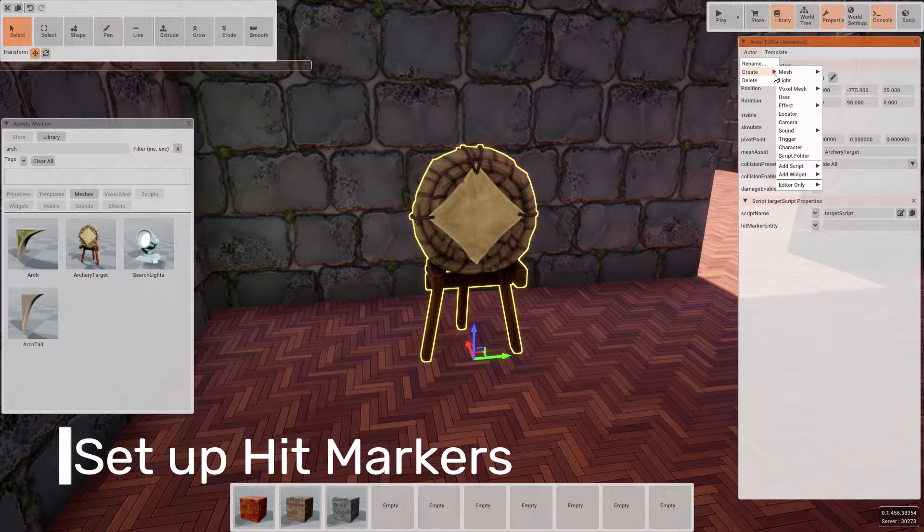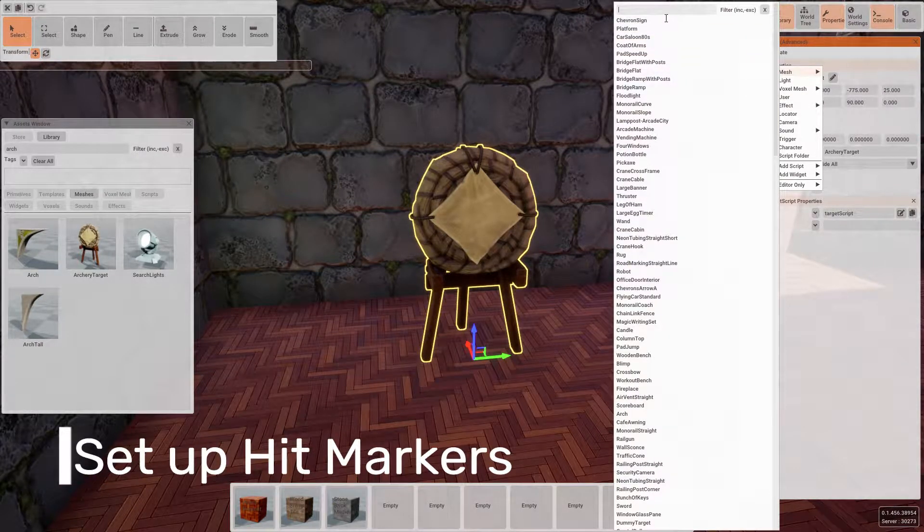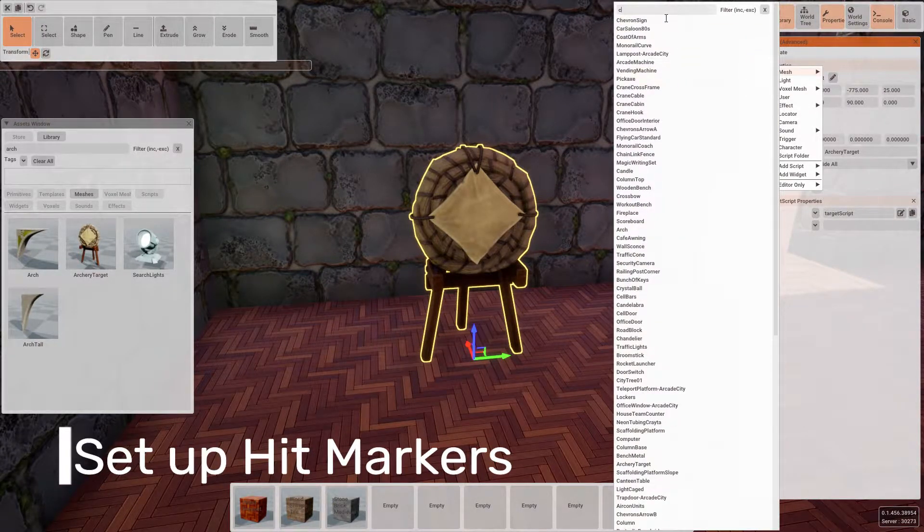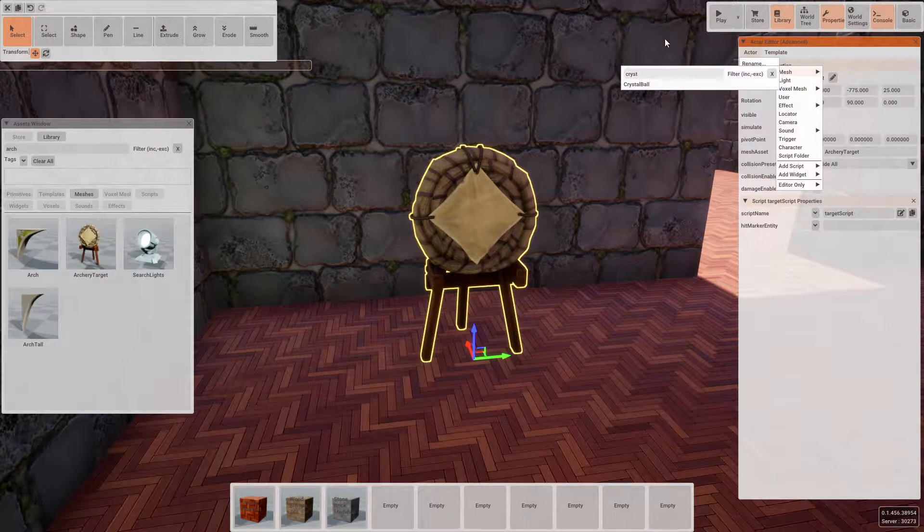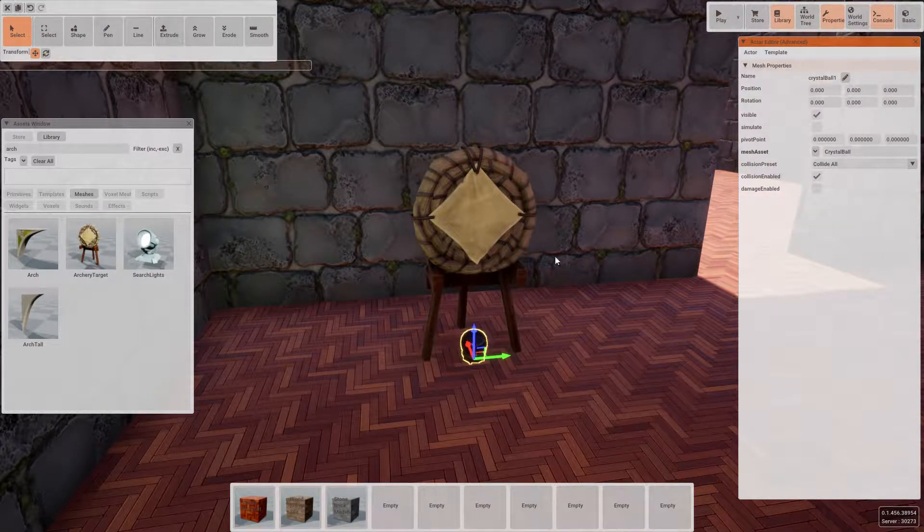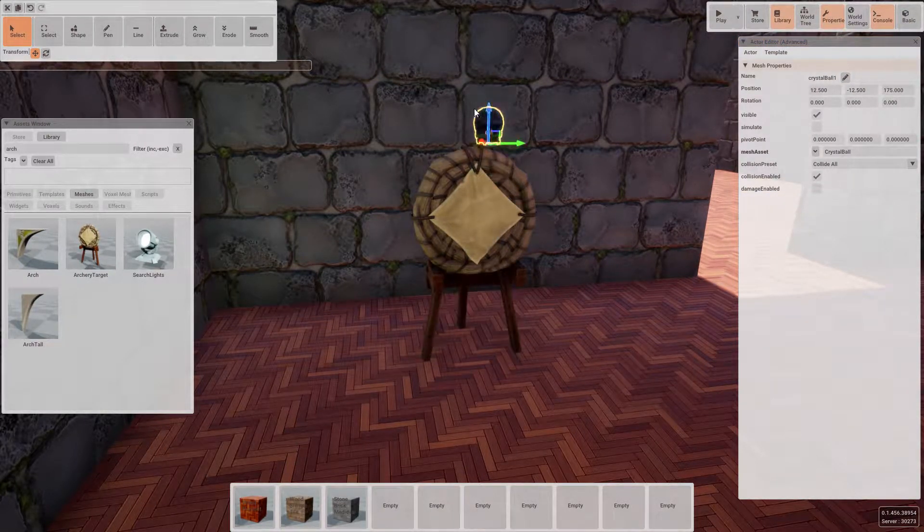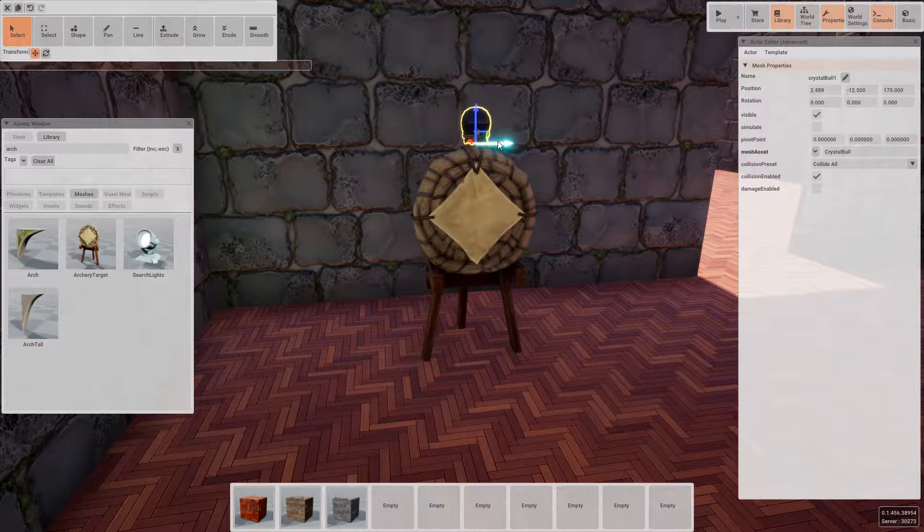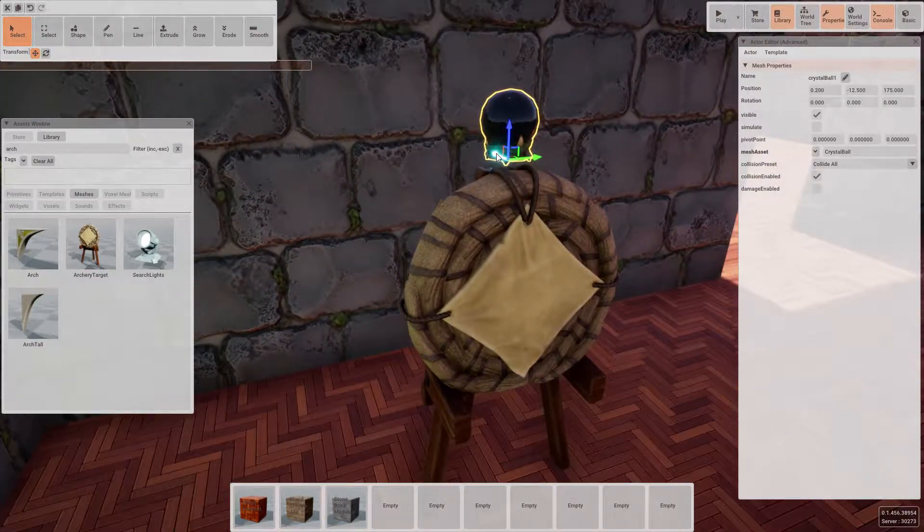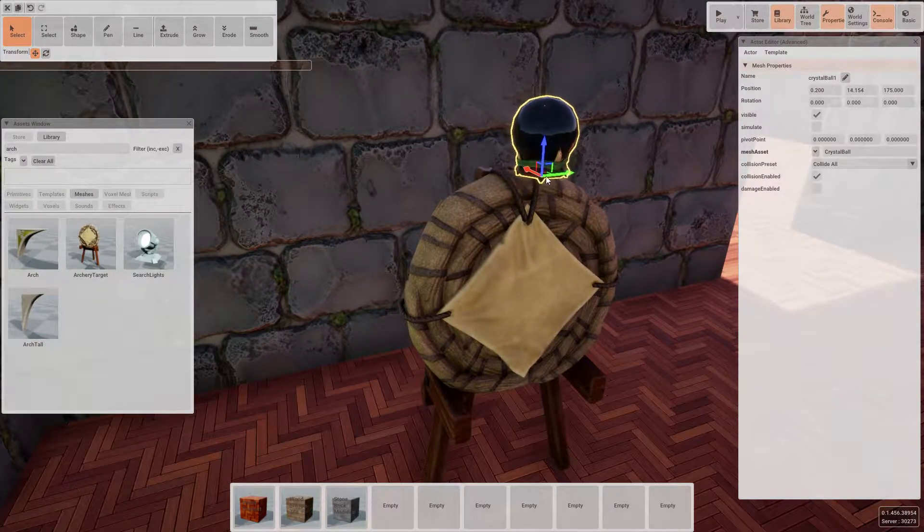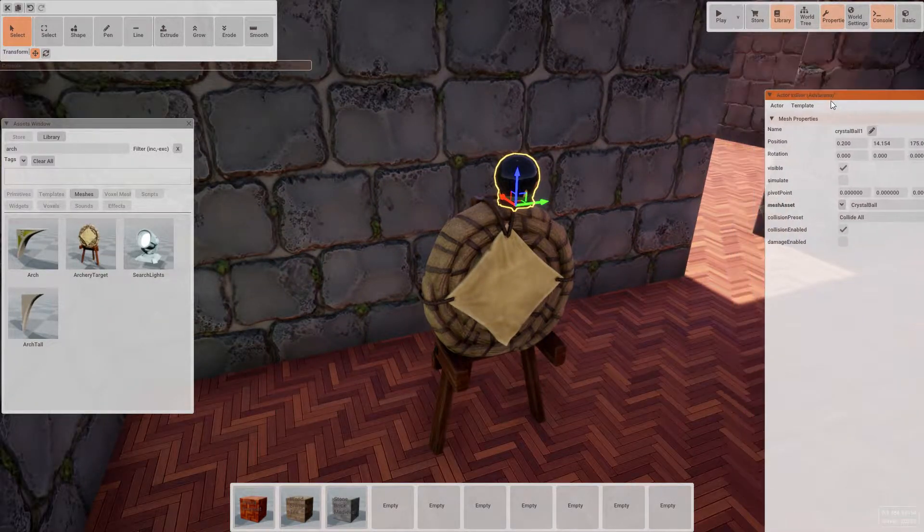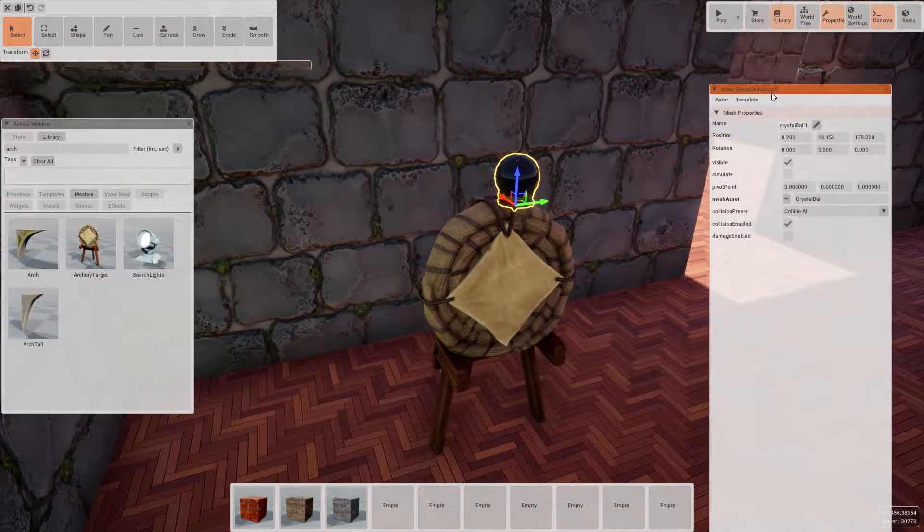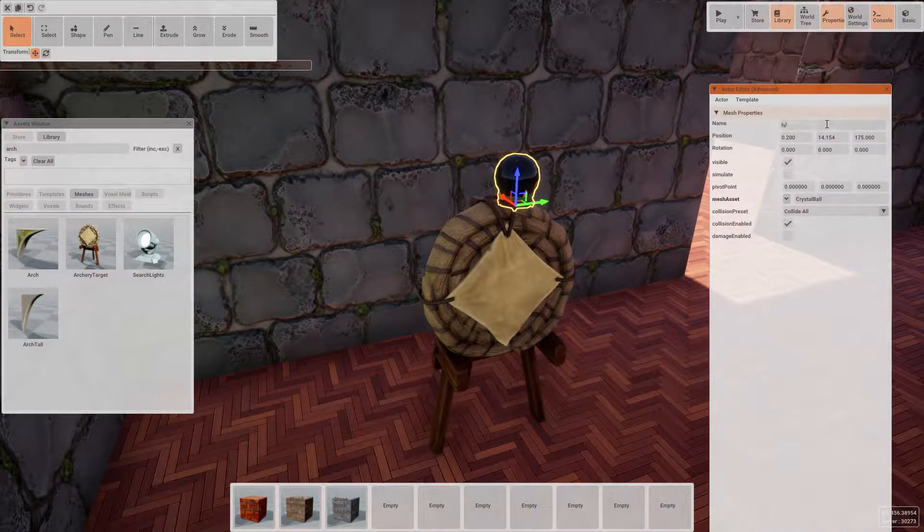Now we're going to want to set up a hit marker which allows us to know when a target has been hit. So if we add a child mesh of the target of type crystal ball and position that just above the target. Then let's go ahead and rename this to hit marker.